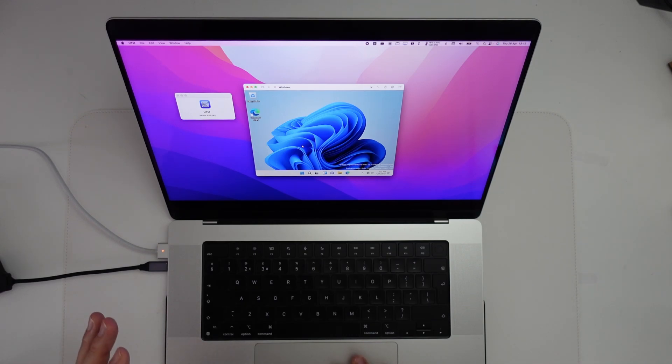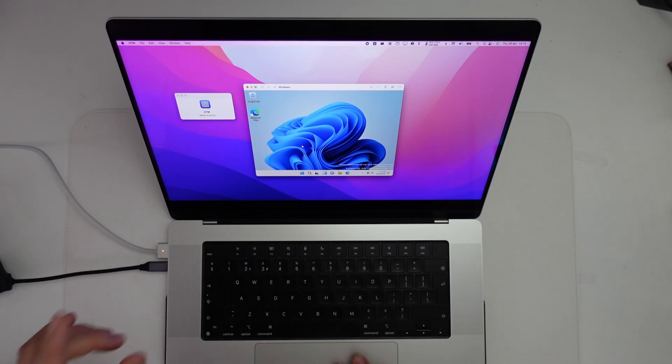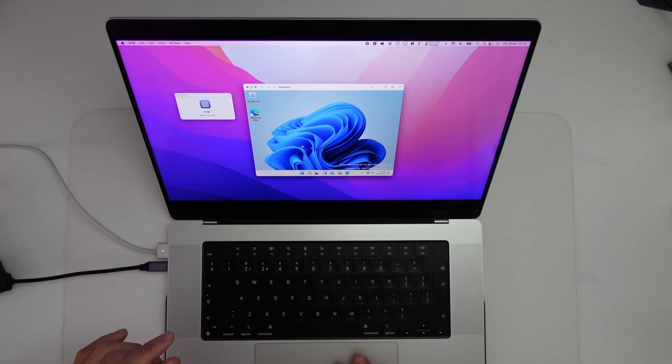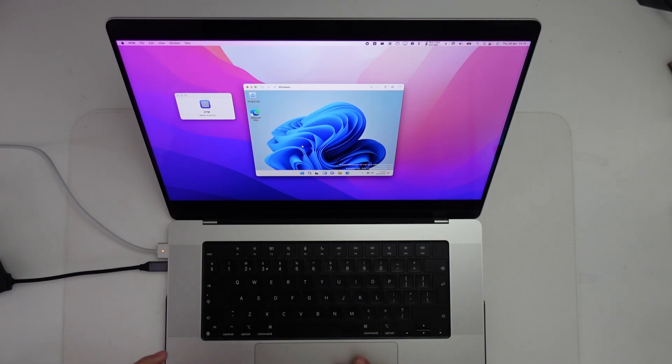If you'd like to find out how to complete the setup of this, then please make sure to follow one of my other tutorials. You can choose either my UTM one or my VMware one, which will show you how to get internet working on those virtual machines.